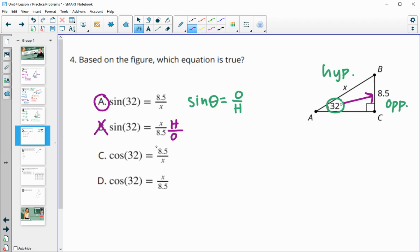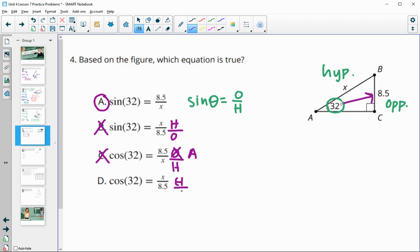For the cosine options: 8.5 is the opposite side and x is the hypotenuse. The cosine function should use the adjacent side, not the opposite, so those options are wrong. One option has the hypotenuse over the opposite, and cosine needs to be adjacent over hypotenuse — so that one is also incorrect.